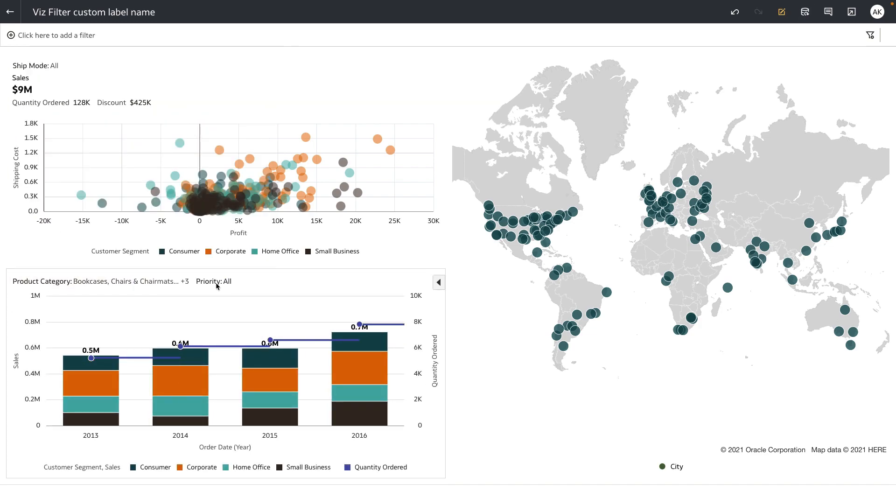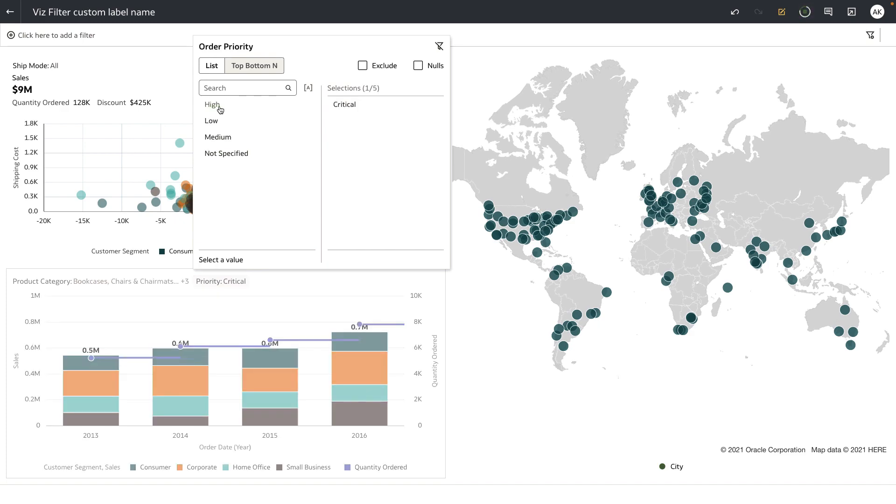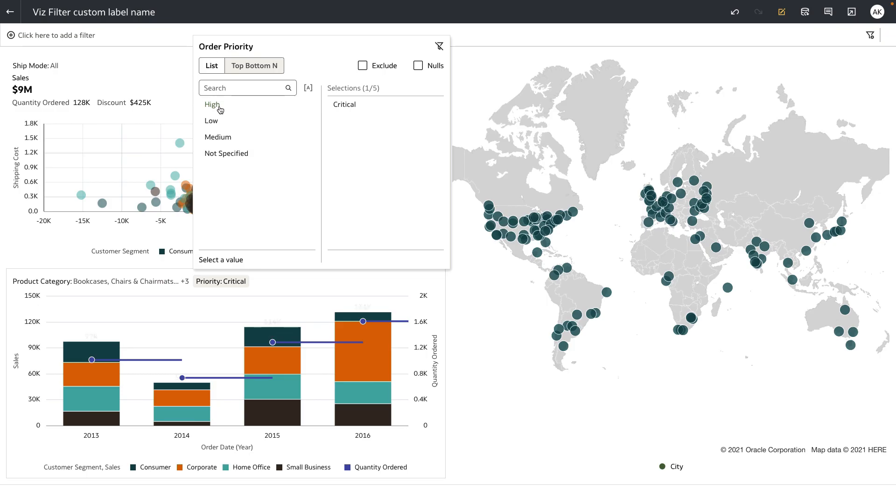Order priority is now changed to priority which by default is set to all the priority values but because it's a single select filter I can choose to select a specific value at any given point in time.